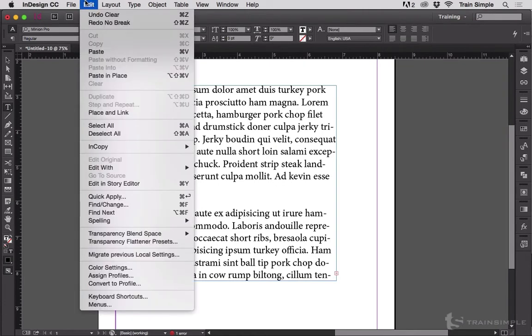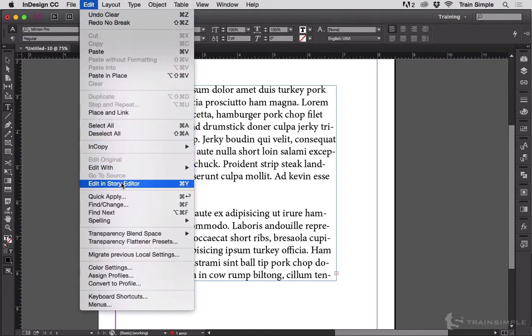Go to the Edit menu and scroll down to Edit in Story Editor, which you can also open by hitting Control-Y on Windows or Command-Y on Mac.